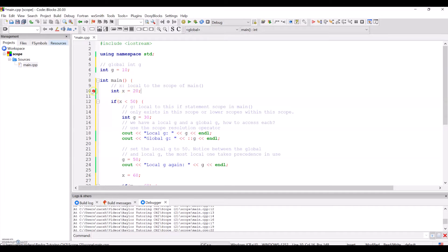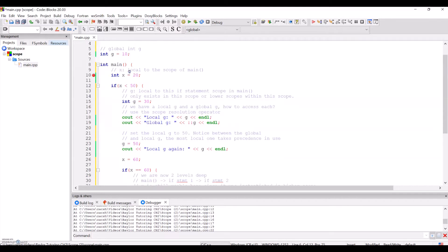I'll be stepping through this program with the debugger, but first I'll explain a little bit about it. Right here at the top, outside of main, I've instantiated a global variable g. Within the scope of main, I've created variable x. You can pause the video at any time to read comments if you want.